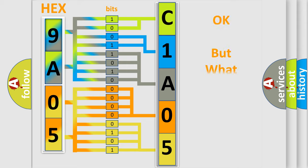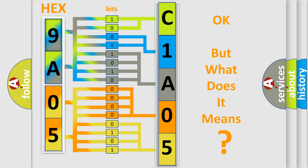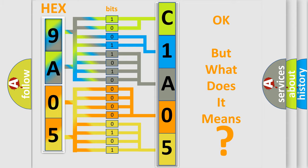The number itself does not make sense to us if we cannot assign information about what it actually expresses. So, what does the diagnostic trouble code C1A0511 interpret specifically for Lincoln car manufacturers?